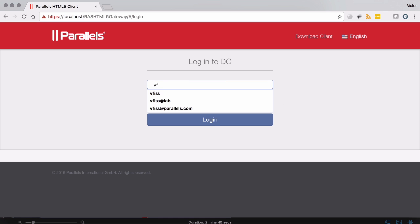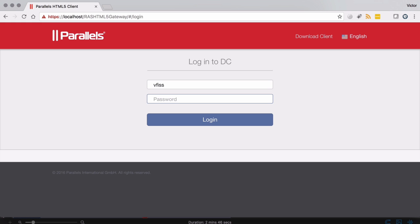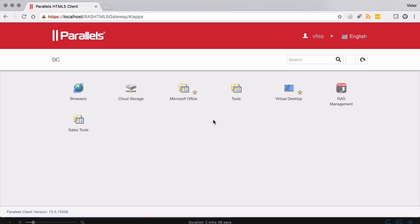So first, let's log in to my HTML5 client, which is hosted in either my data center or in the cloud.